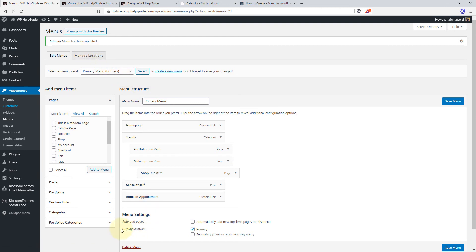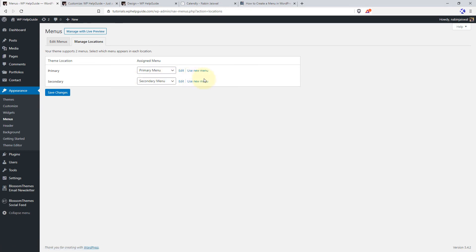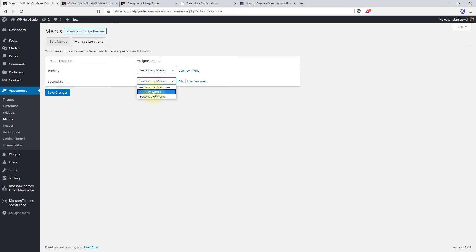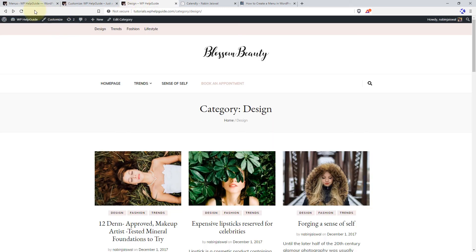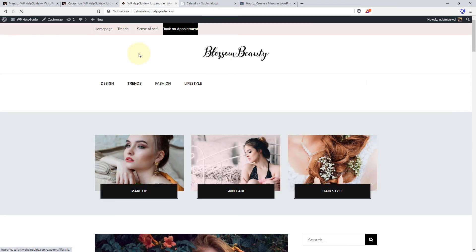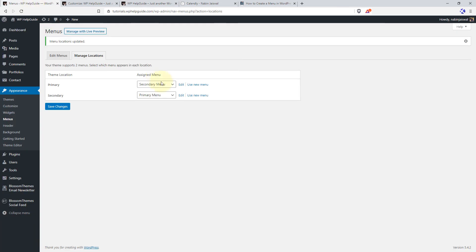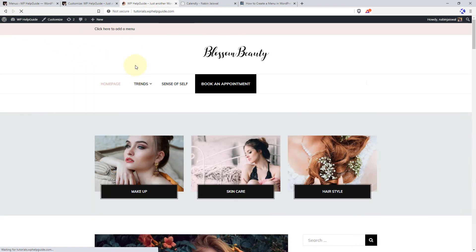Now let's explore the Menu Locations tab. It is the same as Display Location, and here you will find the list of supported menu locations — primary and secondary. At any moment, if you want to swap the position of the primary and secondary menu, you can do it from here. When I save the changes and refresh the site, you can see the menu positions have been successfully swapped. If your theme supports more than one location and you don't want to use a menu in all locations, you can select the blank option to remove the menu from that place.